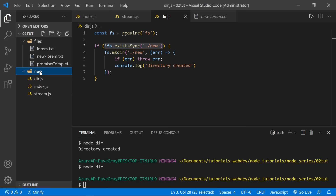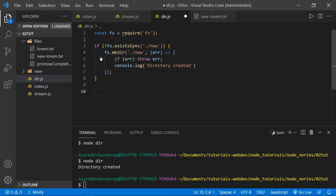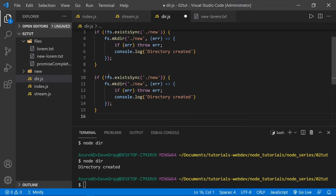Deleting the directory and running once again — now it created the directory again because it did not exist. Checking for file existence is fairly useful before you attempt to delete, rename, or copy a file. You can also check directories in the same way. Now let's write code that deletes the new directory — if it does exist, use fs.rmdir() (remove directory) to remove it, and log 'directory removed'.